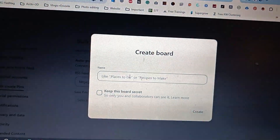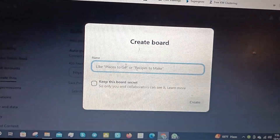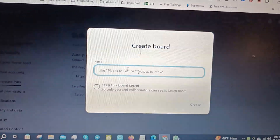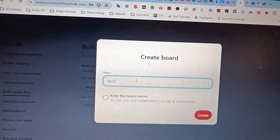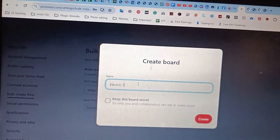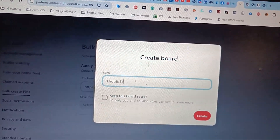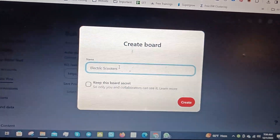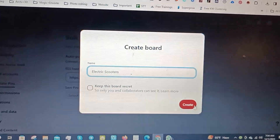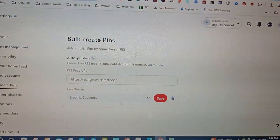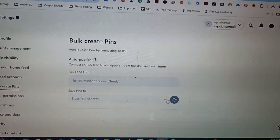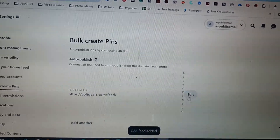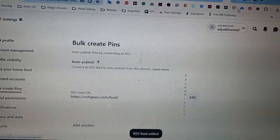Create a board and save it. Bingo — that's all you need to do. The pins will be automatically generated in this board from your website images.